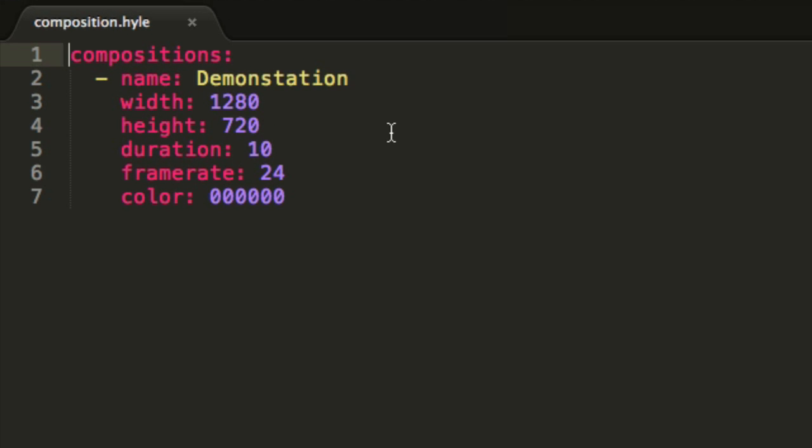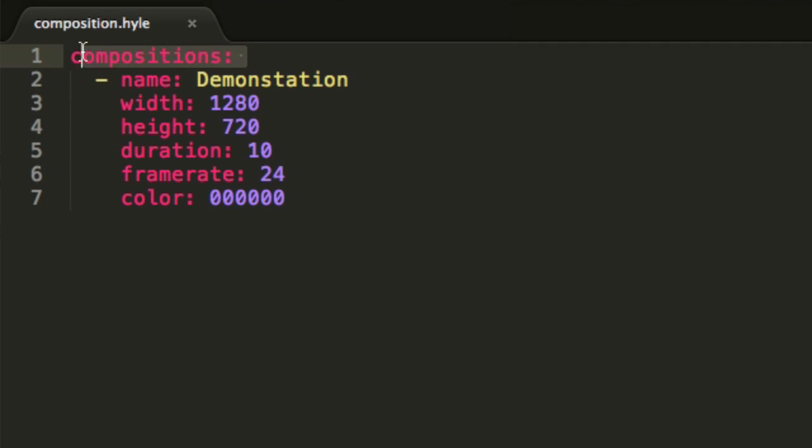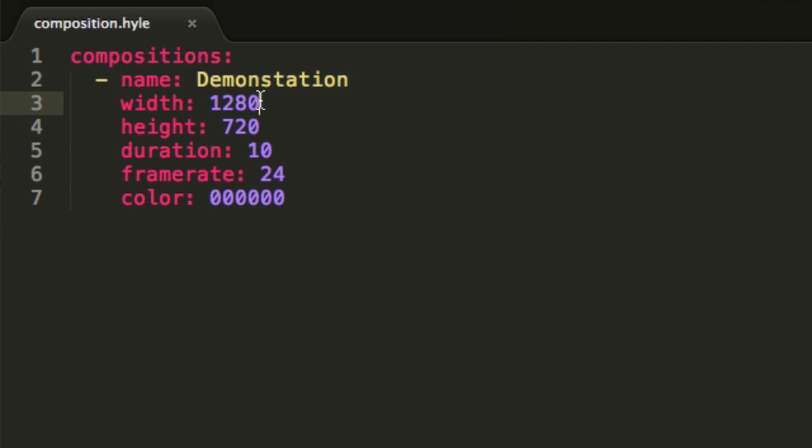Now without knowing much about Hyle's syntax, you will probably be able to tell that this list will generate a basic composition with the name of demonstration with some basic settings.